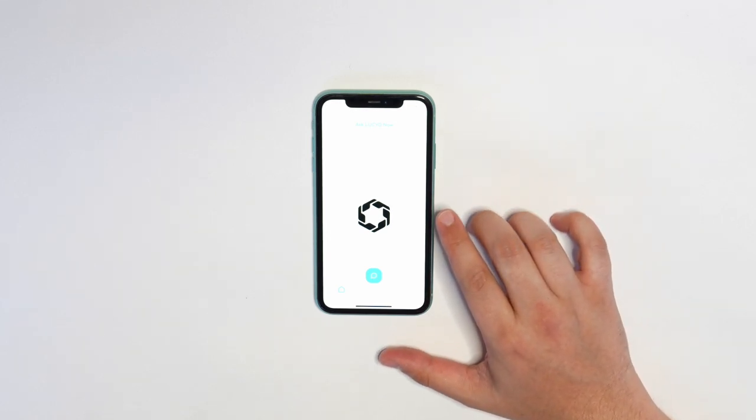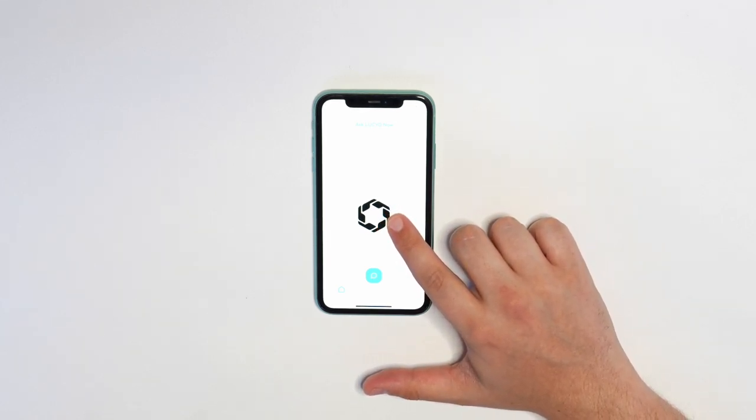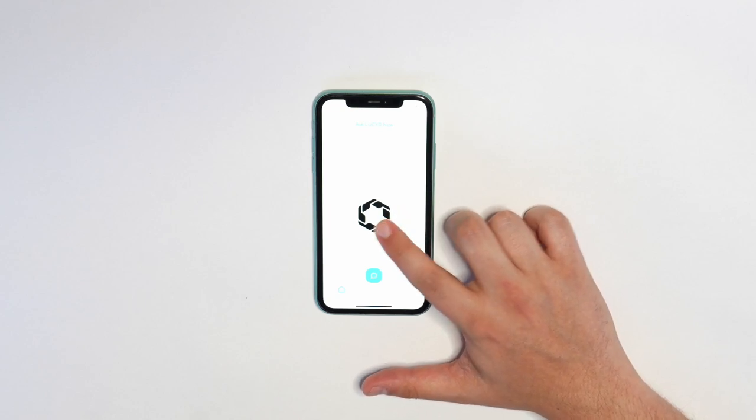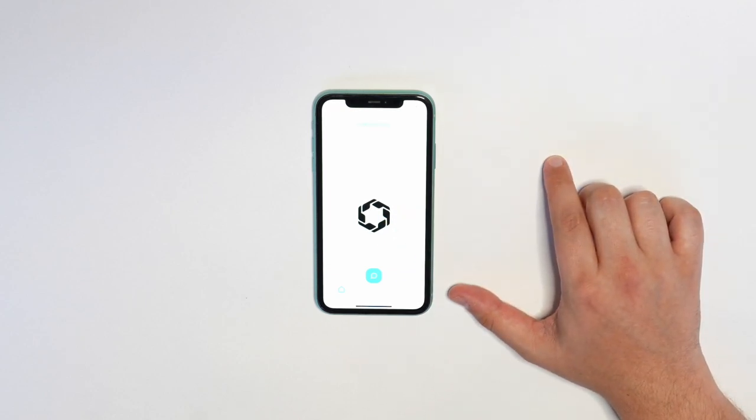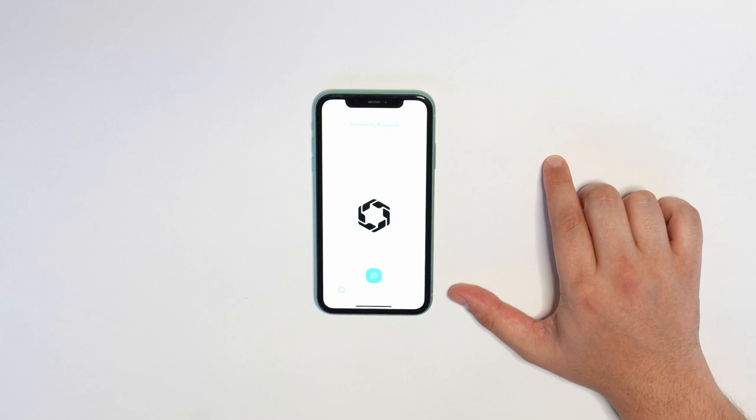So you can simply press the Lucid hexagon and start talking to ask ChatGPT a question with your voice. How tall is the Great Wall of China? Now we'll hear a response from ChatGPT momentarily.